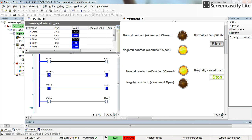If you use a normally closed push button for the start, which is not very likely, then in that case we would need to use an examine-if-open contact or negated contact. I hope this will help you understand the concept of normally open and normally closed push buttons and the normal and negated contacts — examine-if-closed and examine-if-open contacts. Thanks for watching the video.